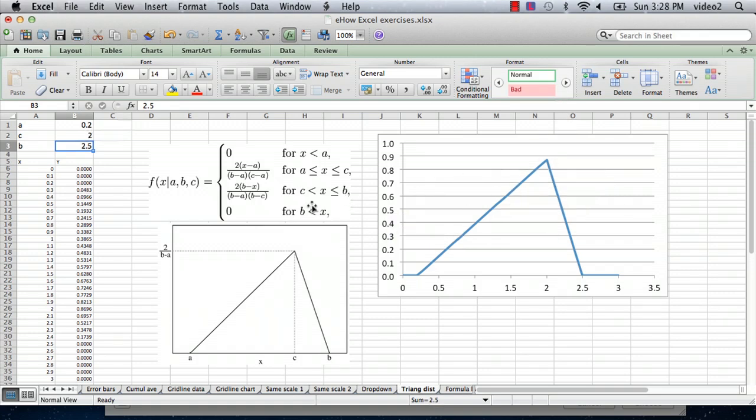And the important thing is these formulas ensure that the statistical distribution has the property that the area under it is equal to one, as any normalized statistical distribution will have.